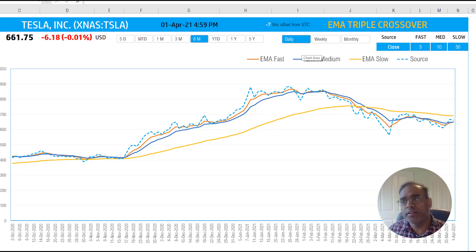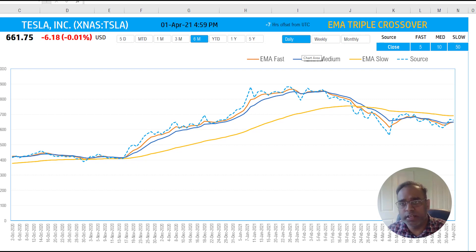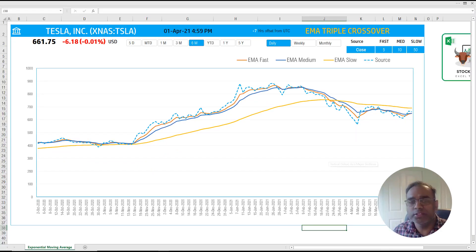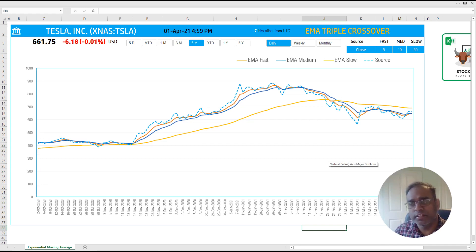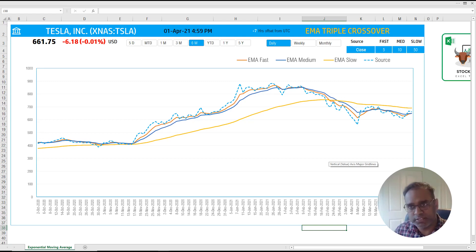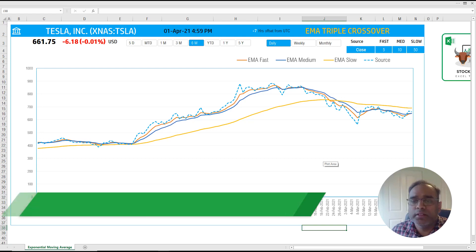This is how you can use this template to create three different exponential moving average lines for any stock and customize it with this interactive template.